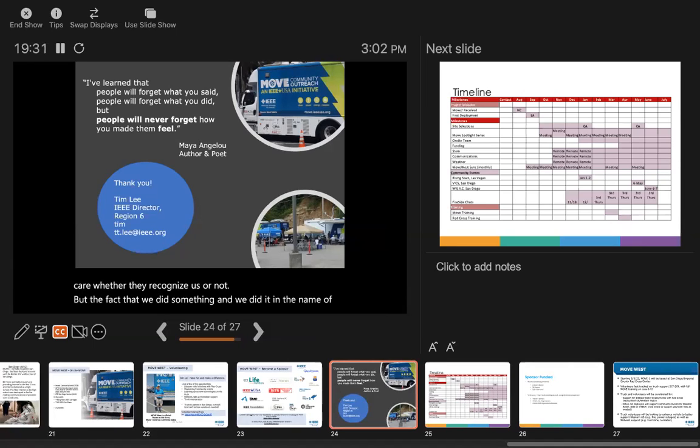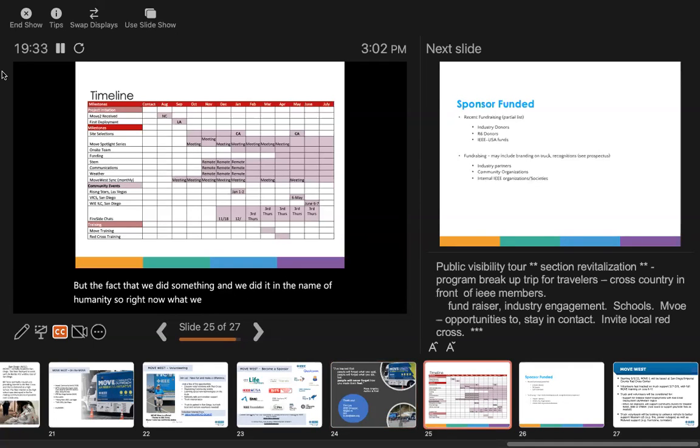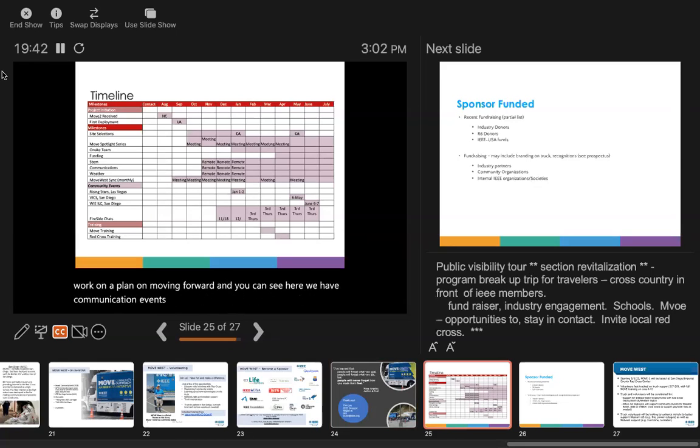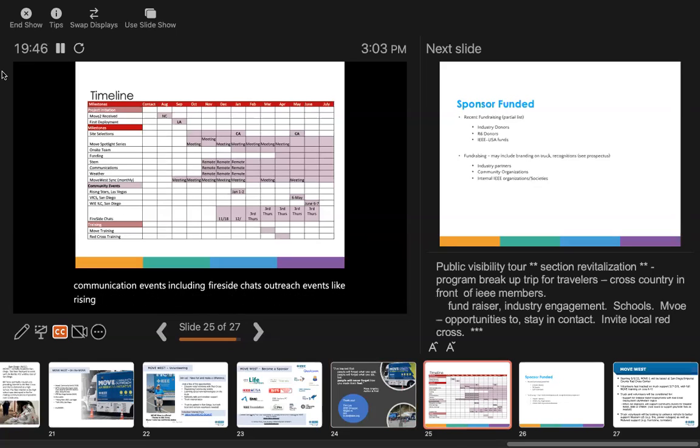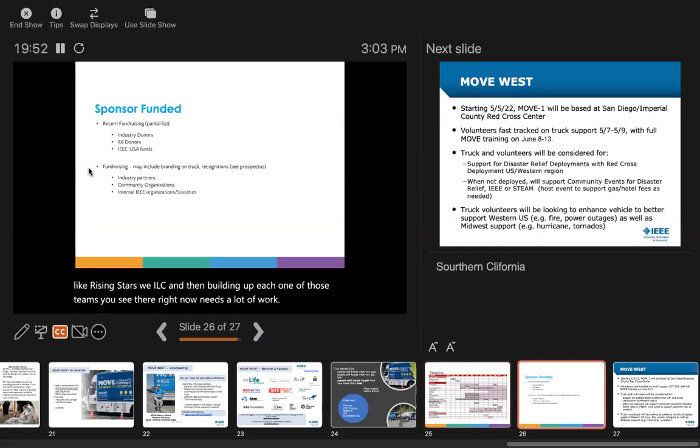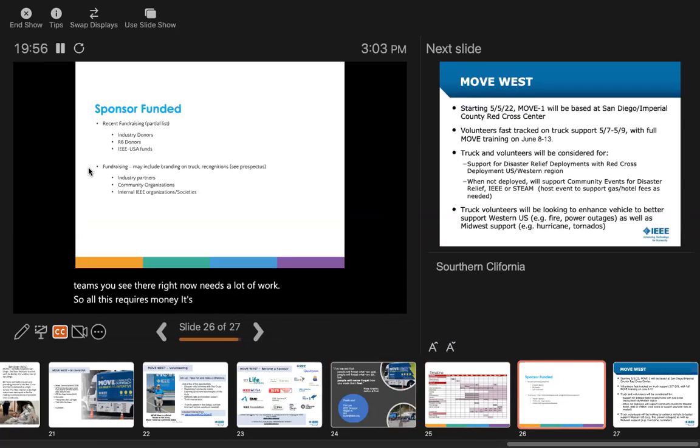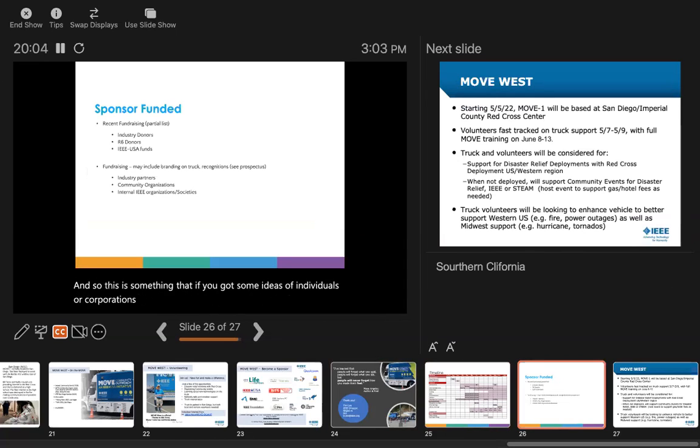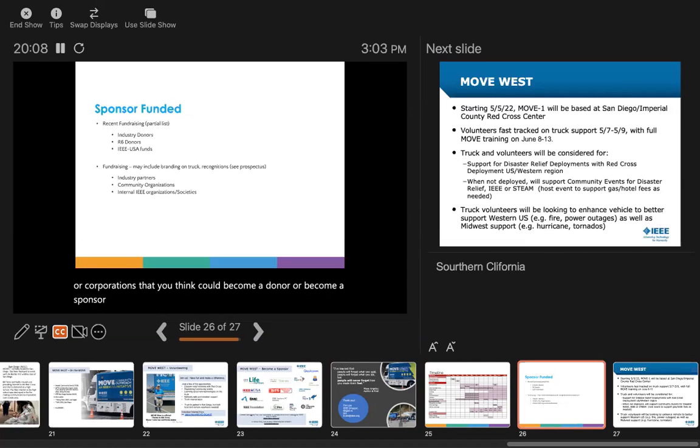Right now, we have a timeline and continue to work on a plan on moving forward. We have communication events including fireside chats, outreach events like rising stars and ILC, and building up each one of those teams that needs a lot of work. All this requires money - there are a lot of expenses. If you have ideas of individuals or corporations that you think could become a donor or sponsor, come talk to us and we would like to make those connections.